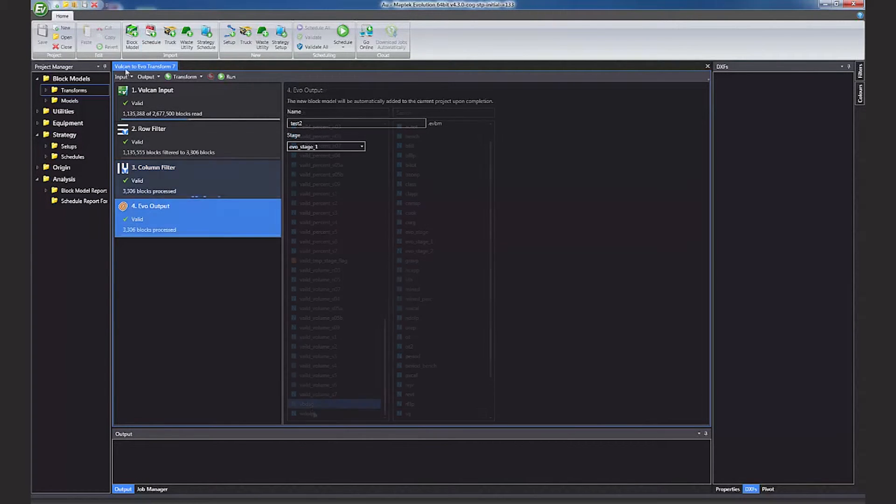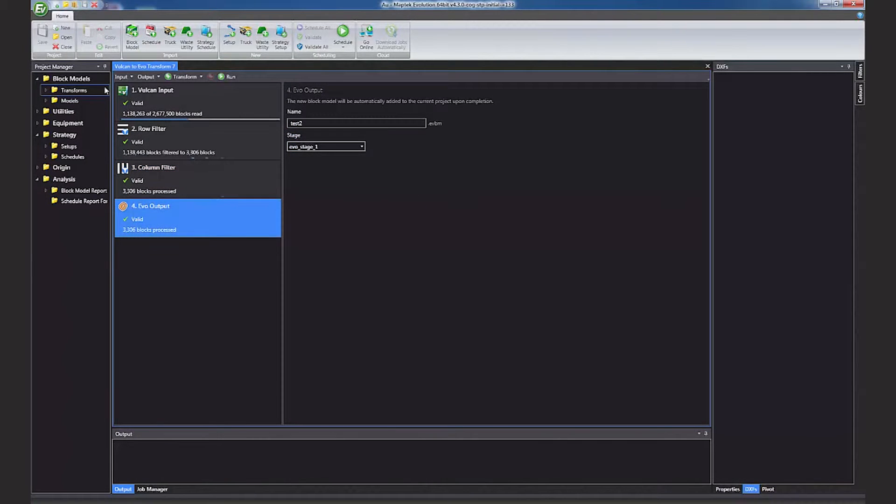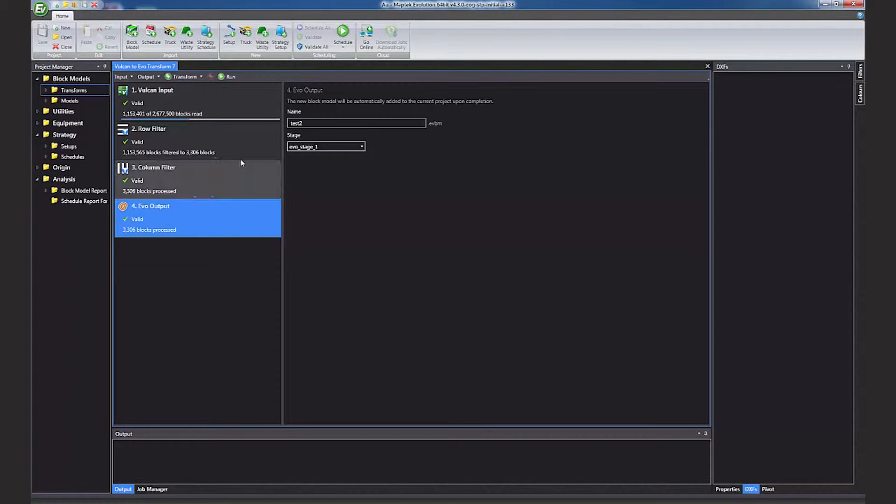This model has nearly 2.7 million blocks. The importer will stream through the model and filter the blocks which meet the desired conditions set out in the row filter.